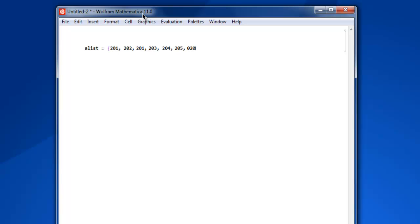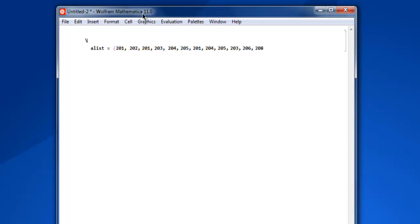Now let's start to repeat it. Then 201 again, then 204 and 205, then 203, 206, then 208. Okay, so let's end it here.